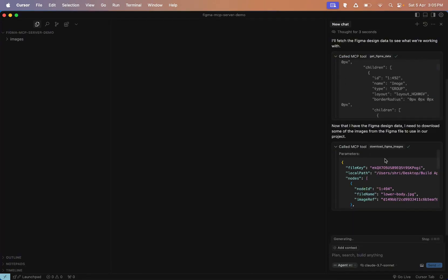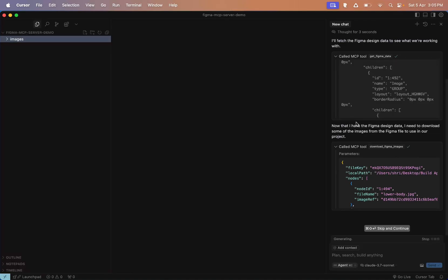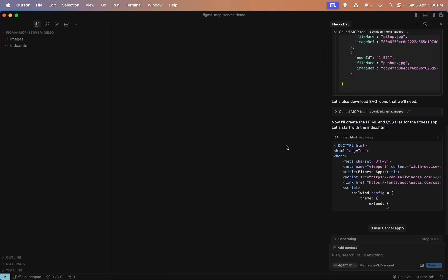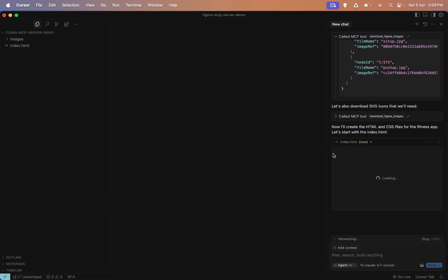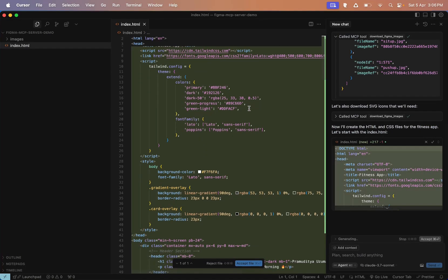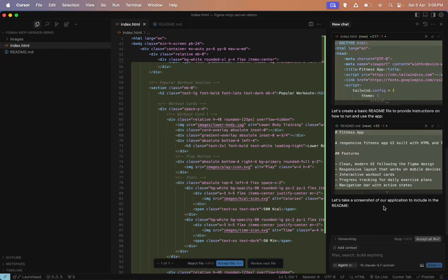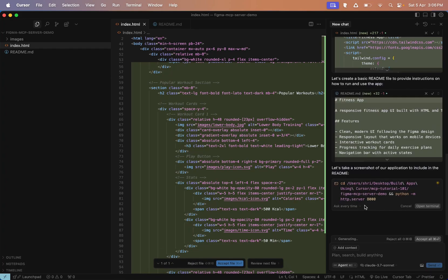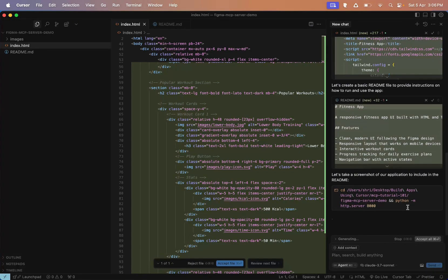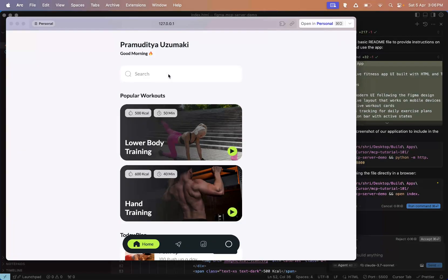Once you run that, you'll see all the assets downloaded directly into your folder. Pretty cool, right? Earlier you had to manually save and import images, which took a ton of time. But now with MCP, it's super quick and easy. Once all that is done, Cursor will start generating HTML and CSS files. It now creates the index.html file using tailwind.css. You'll see the full layout created. It's also trying to generate a readme file, but I'll cancel that for now and just keep the changes we got.